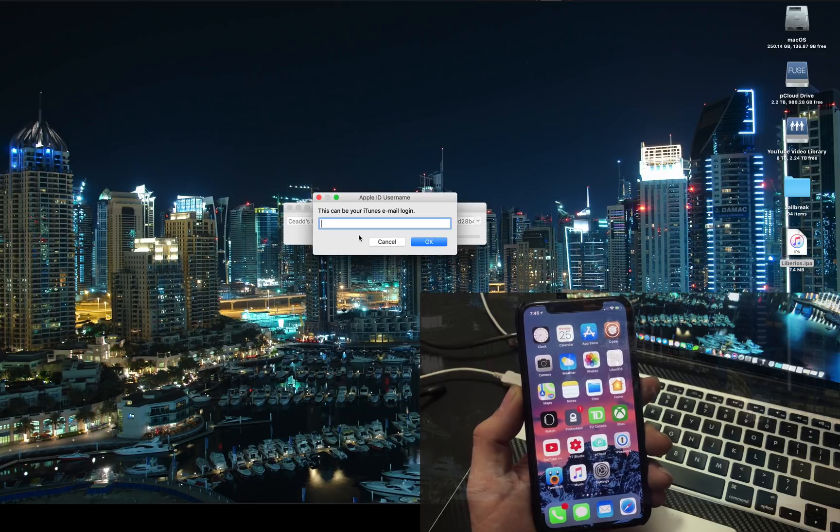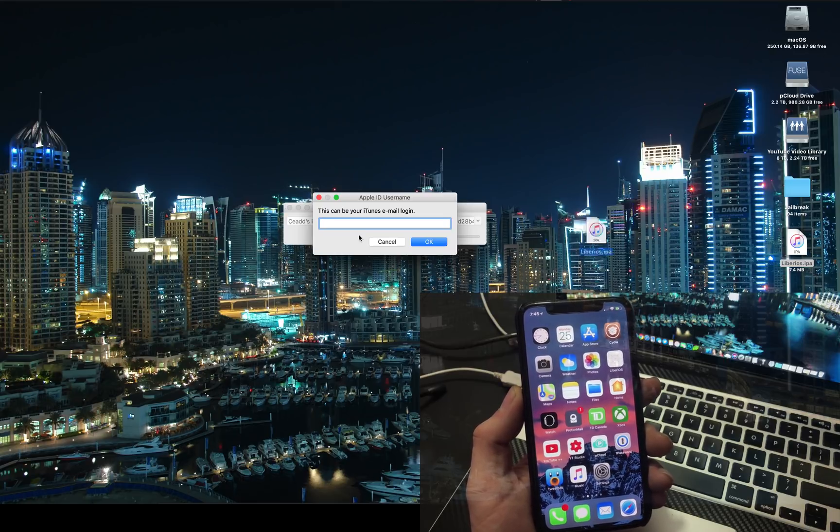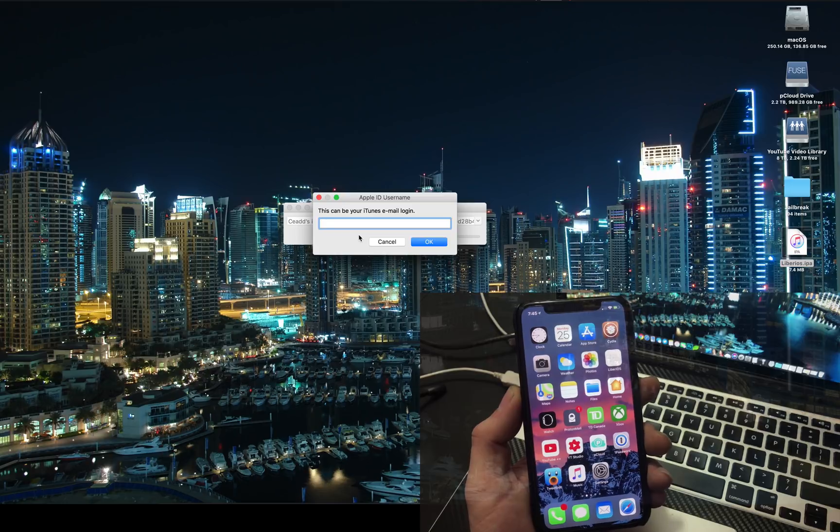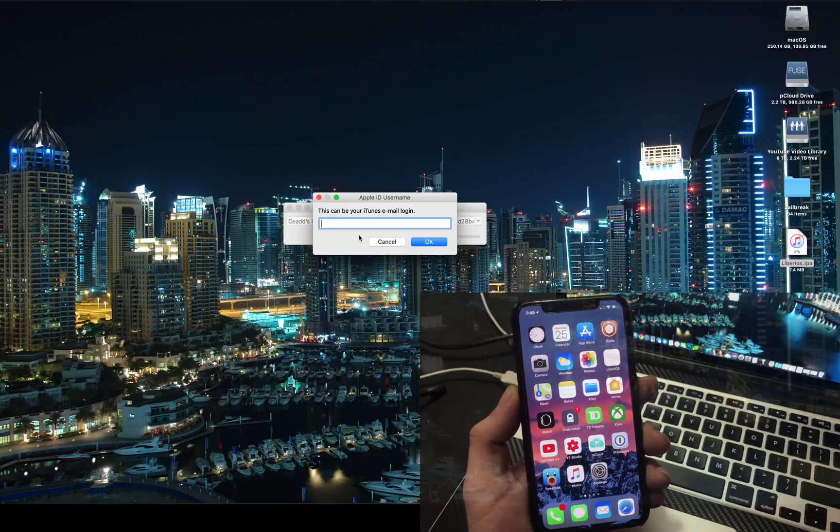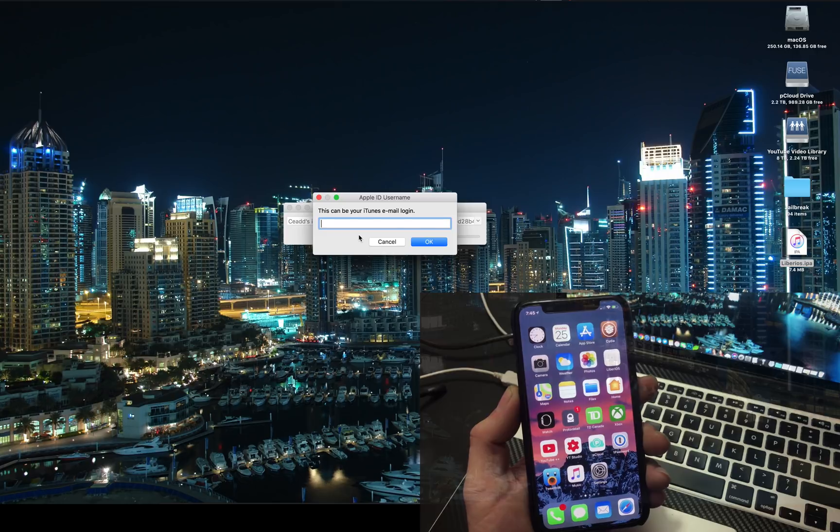So for $99 you can have it signed for an entire year. Anyways guys, are you super excited for the jailbreak? This is a great end for Christmas. I'm pretty excited for this myself. Well let me know what you guys think in the comments below.